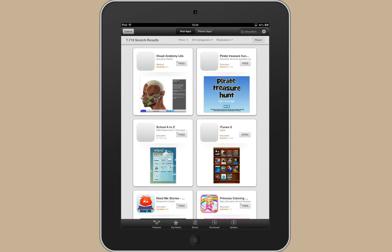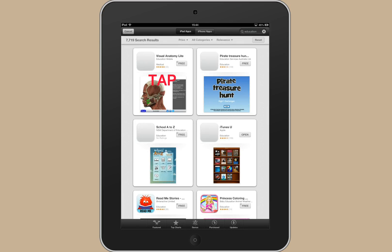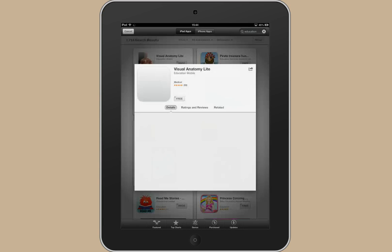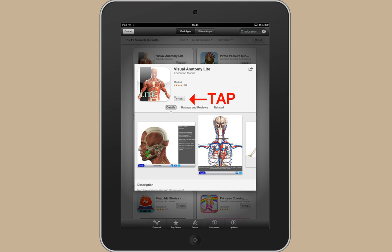So pick any free app, tap on it and then tap on the free and then install app.